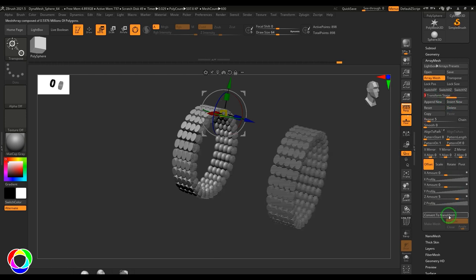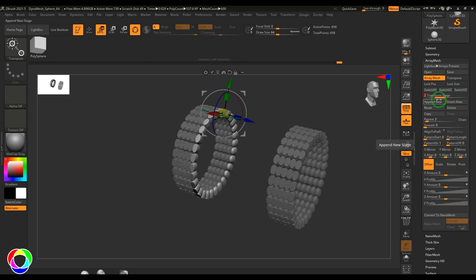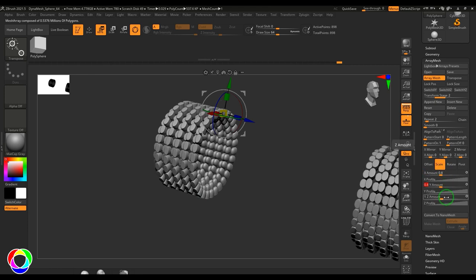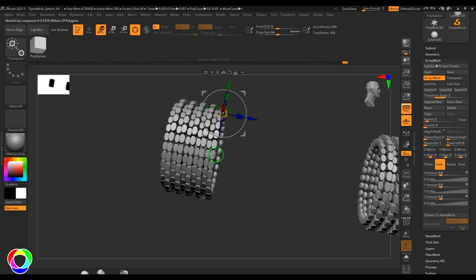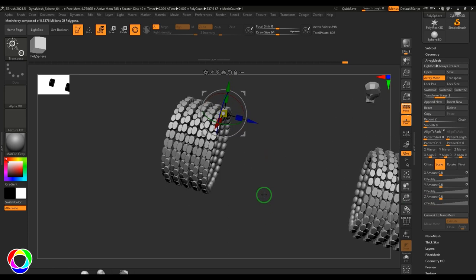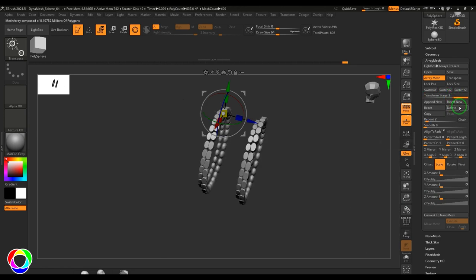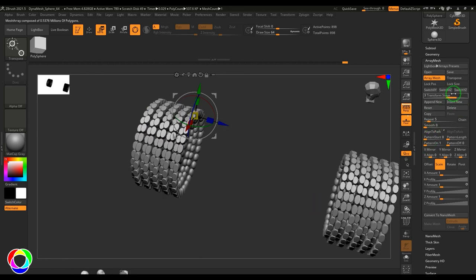Now let's say I have to add a stage in between. I'm currently in stage two which has repeat 5 and offset 5. If I hit insert, stage 3 is now what stage 2 was, and a new stage 2 has been created. Now let's say I want to make a copy of this circular grid with repeat 2, offset 2, and scale 0.8, 0.8, 0.8. You should see one level is smaller and another is bigger — copies added in between what was there.